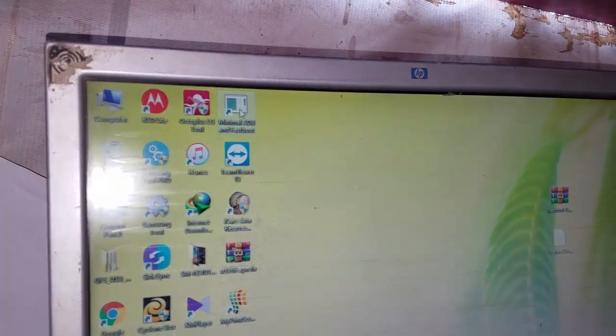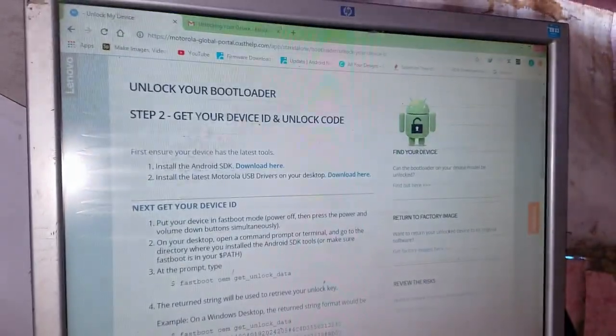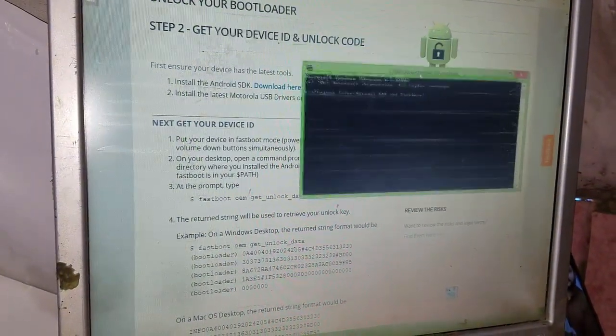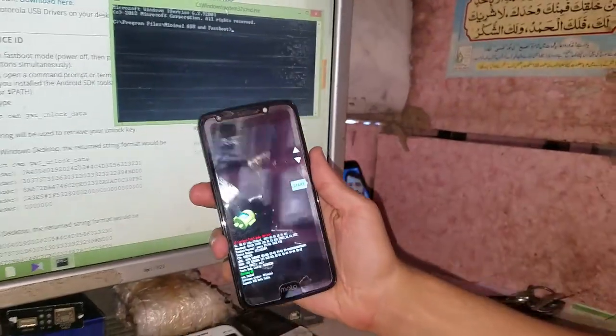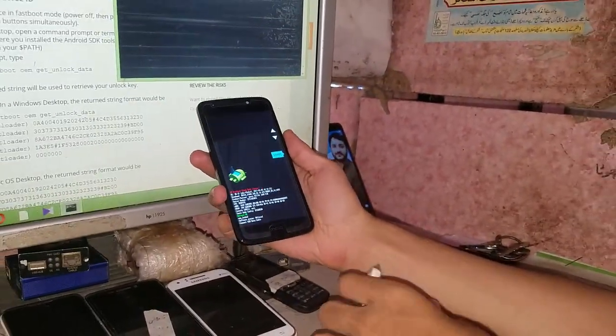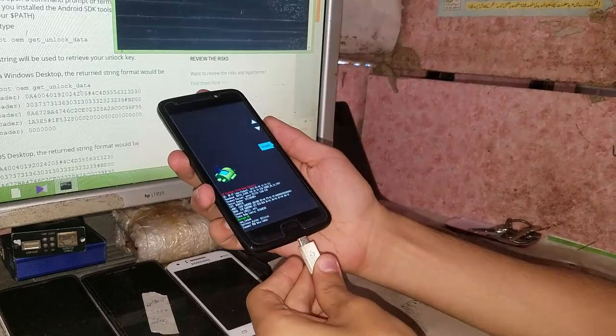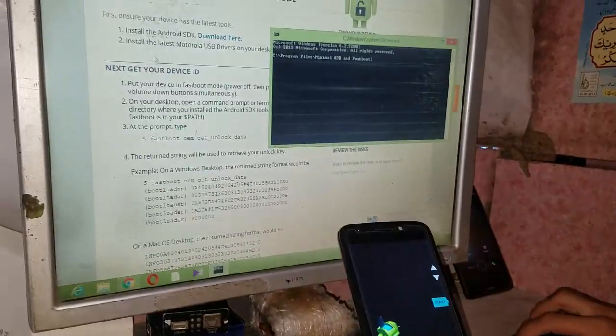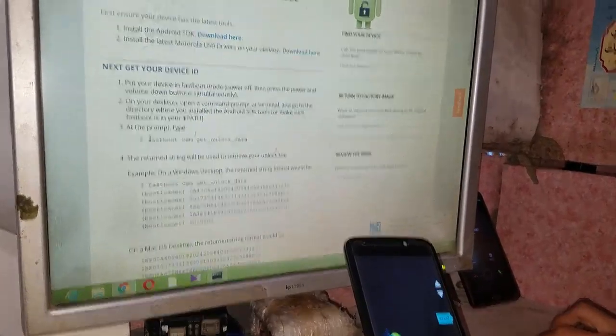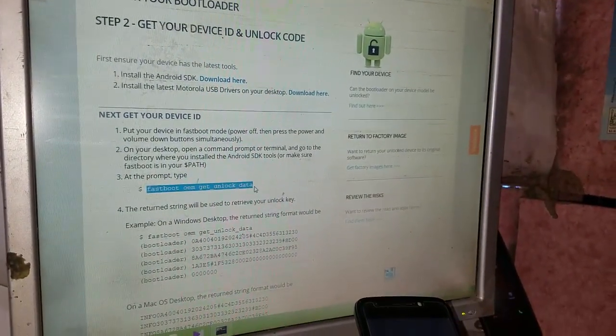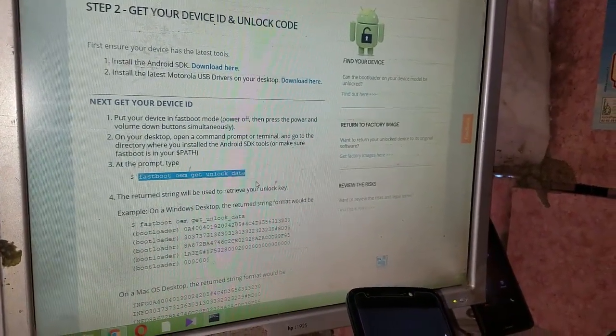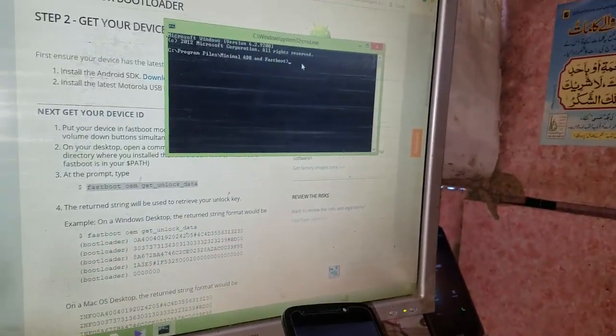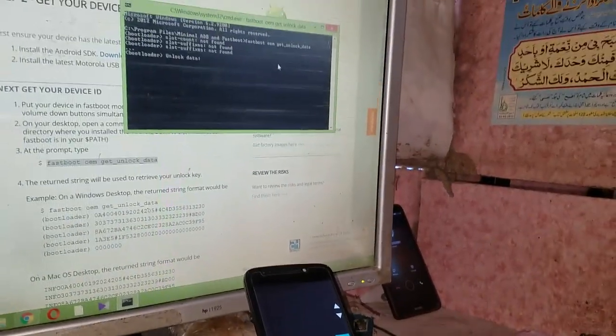Open it. Now connect your phone to your PC. It's connected. Now select this fastboot OEM to get unlock data and copy it. In the minimal ADB and fastboot, paste it and hit enter.